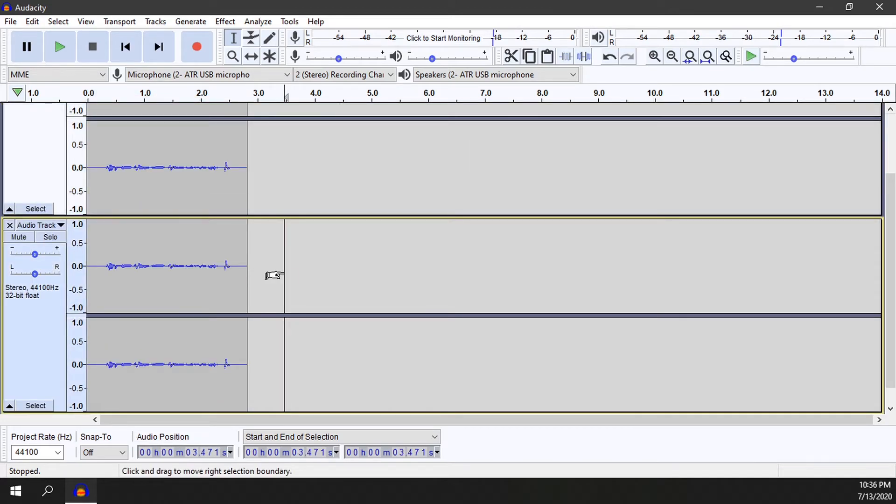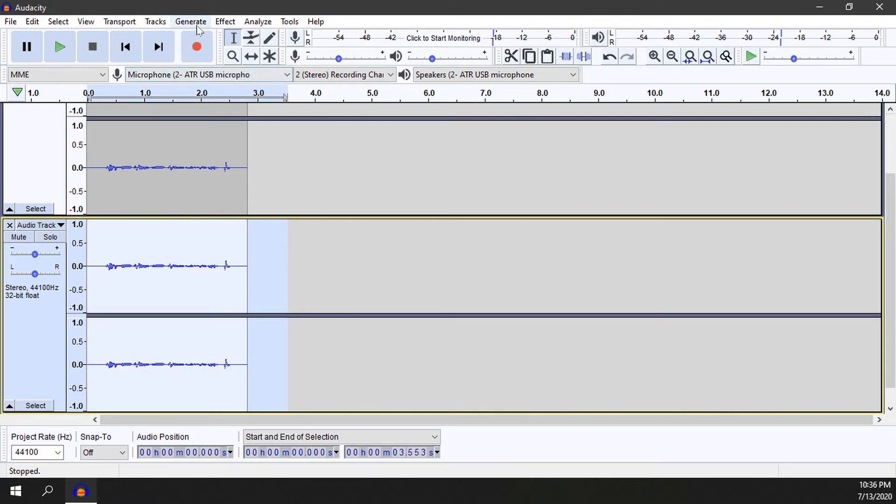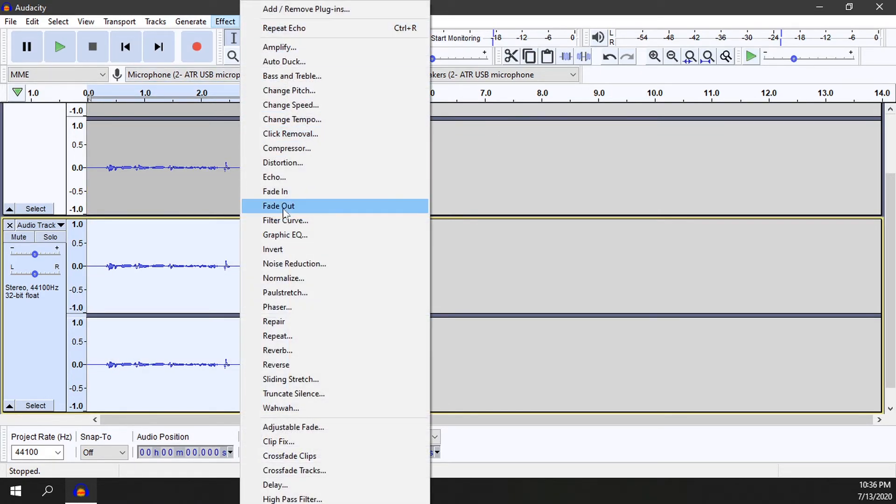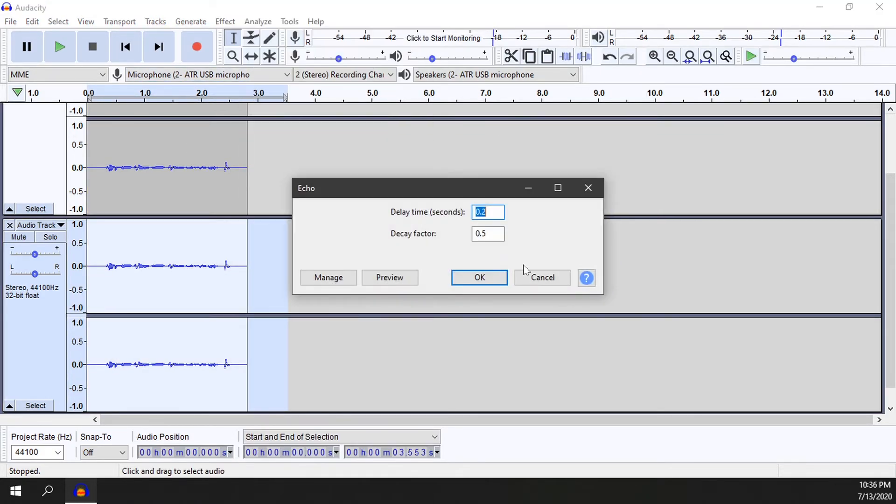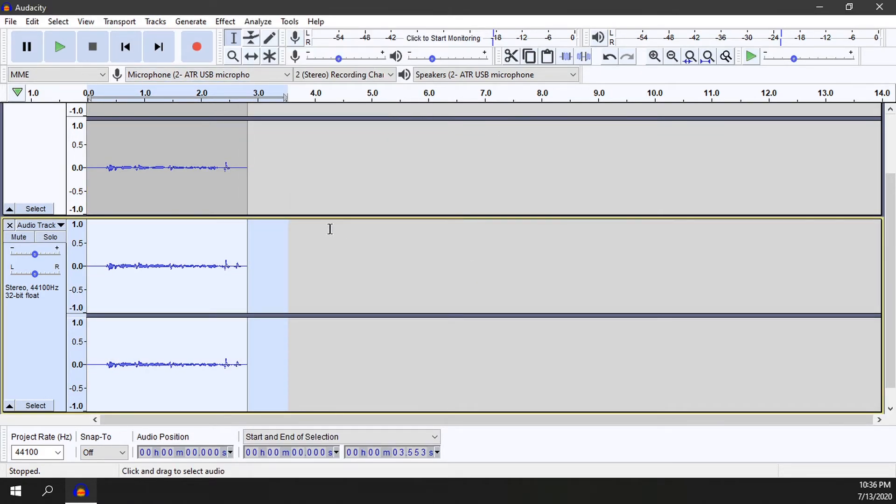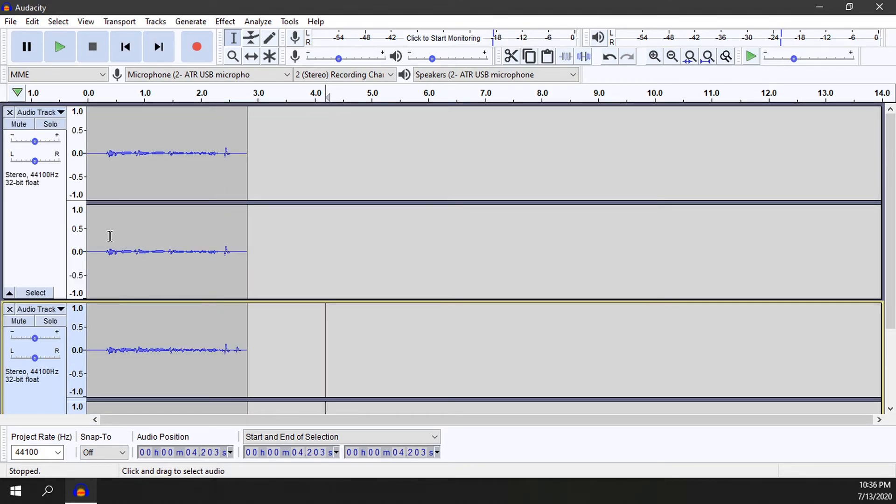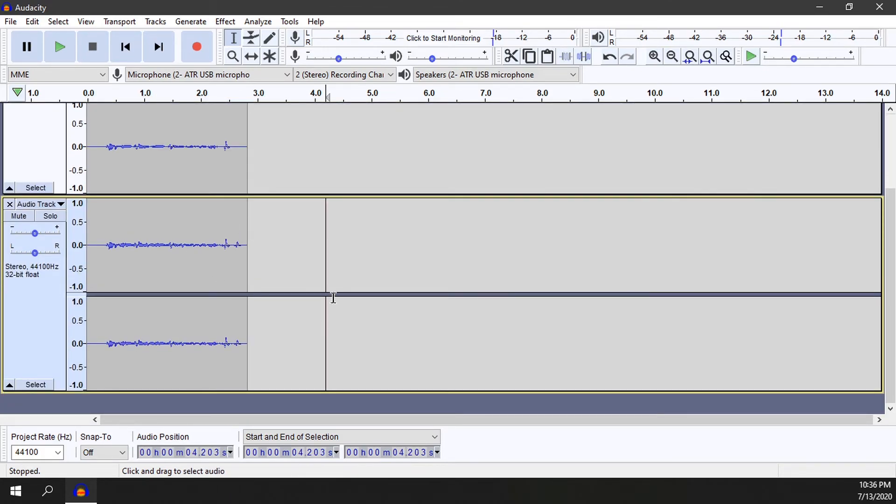What I can do is if I come down here to this one, select it all, go to Effect, and do echo again. Now I will have one version of the track that's normal and one version of the track that has the echo.